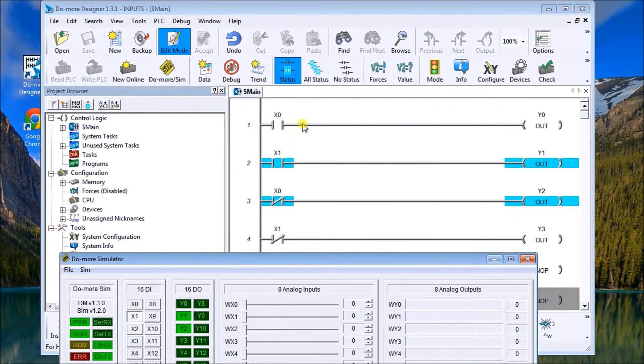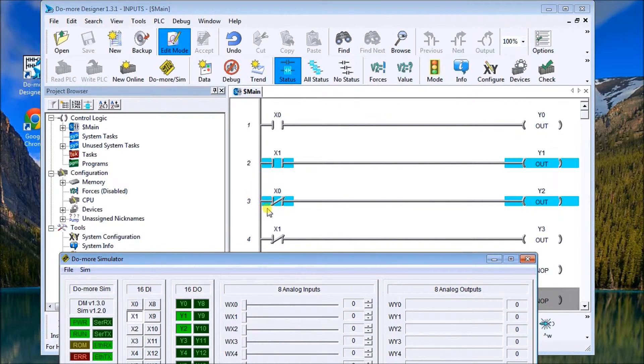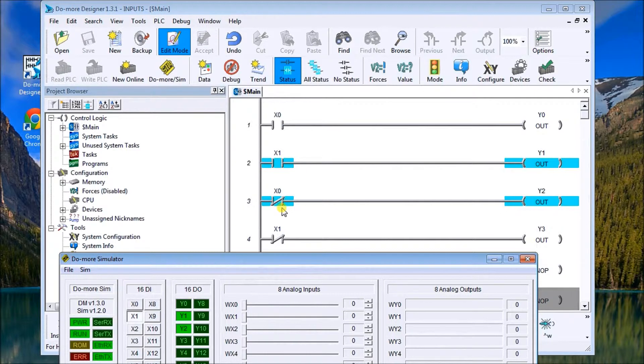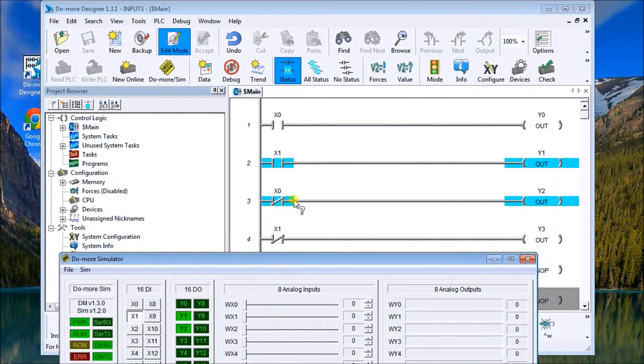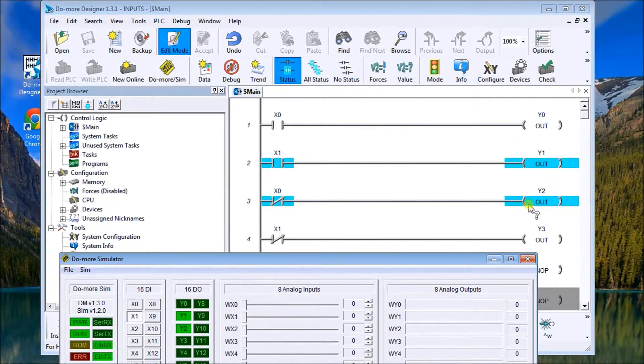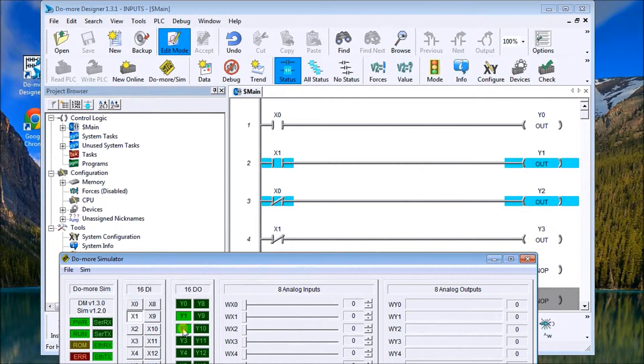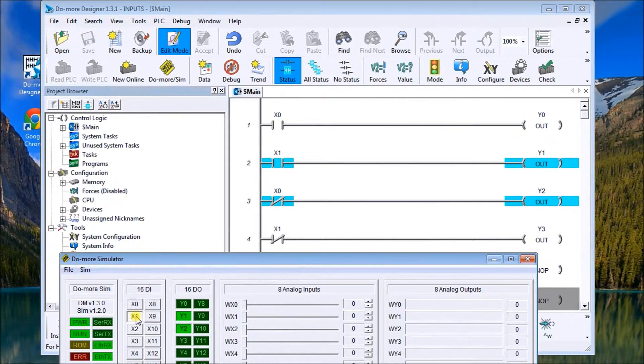So in the ladder logic x0 is off, so it's normally open that's open so the output remains off. If I look at the examine off or the normally closed contact at that same input, because it's not on there I make it on in the PLC program and y2 is then on. So that shows me that I can reverse the logic anytime I want.